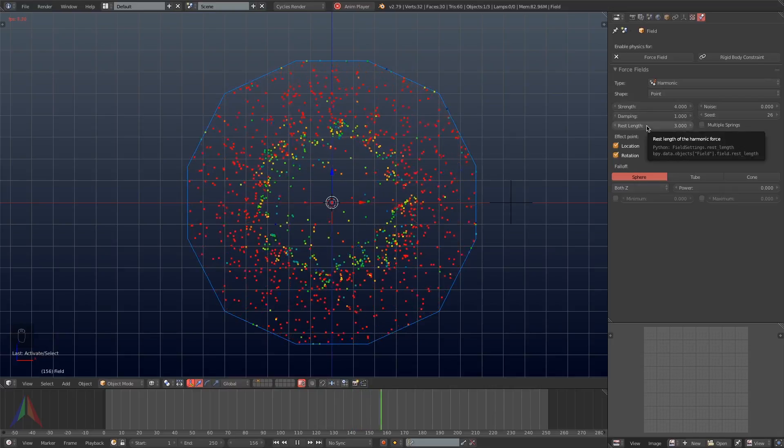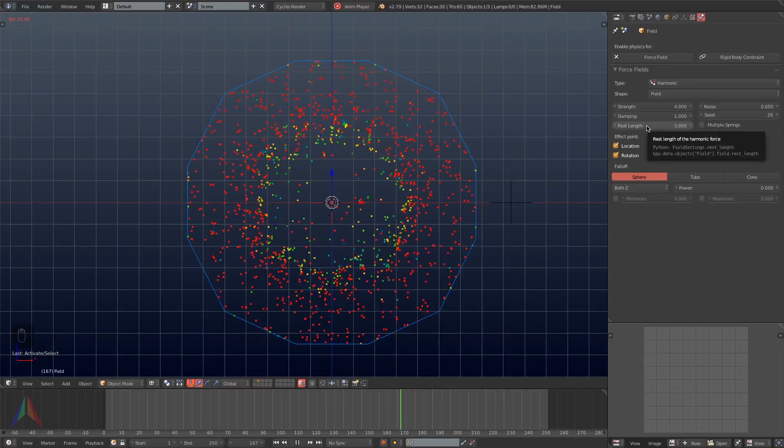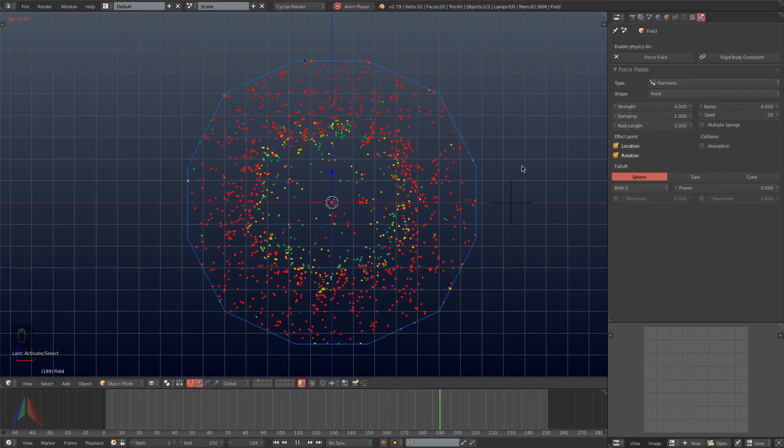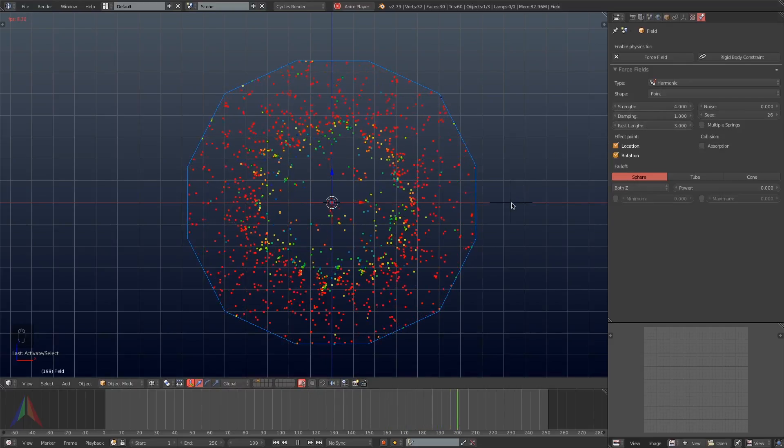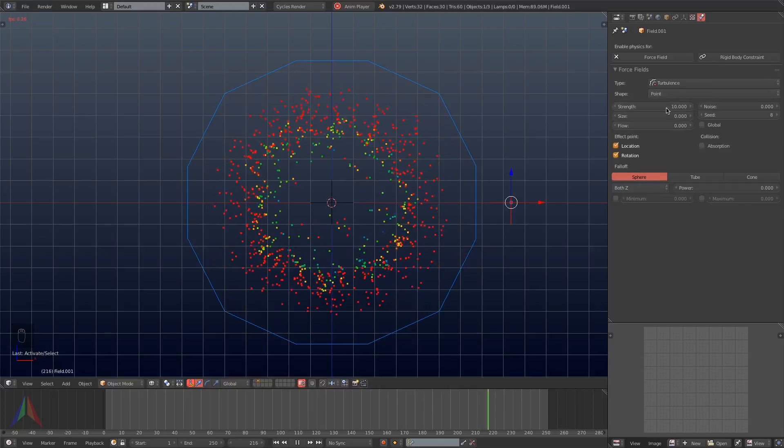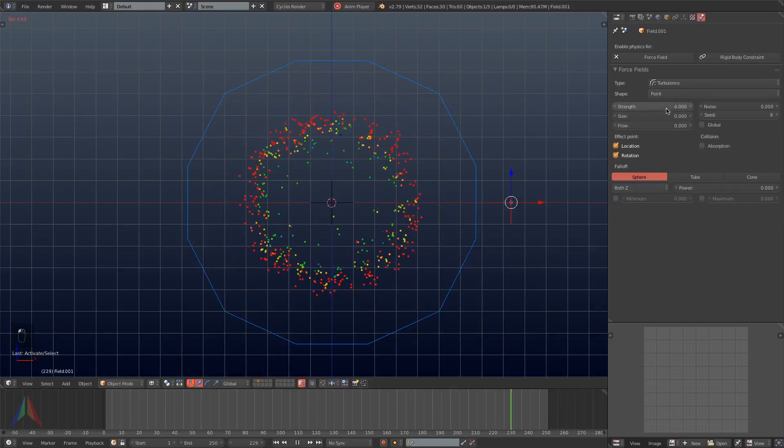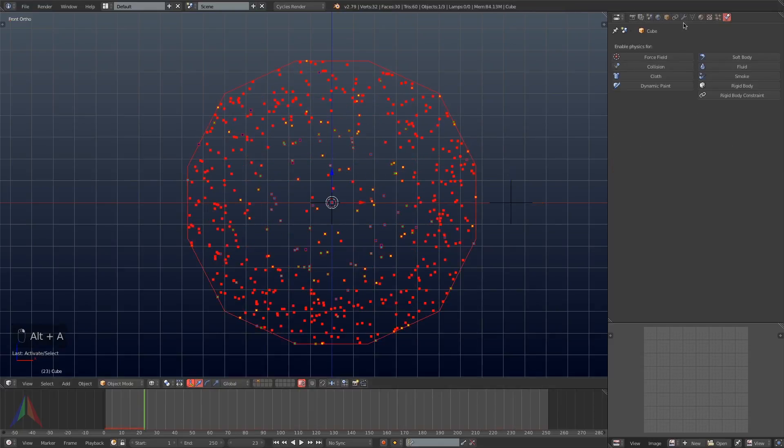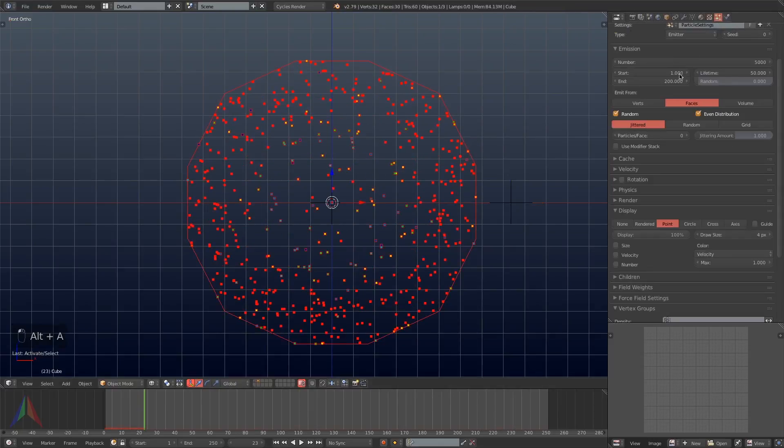So next I'm going to go back to the harmonic force field and I'm going to turn the strength down just a little bit so that it doesn't create as perfect of a circle. Then I'm going to go back to the turbulence field and set that to 4 as well.